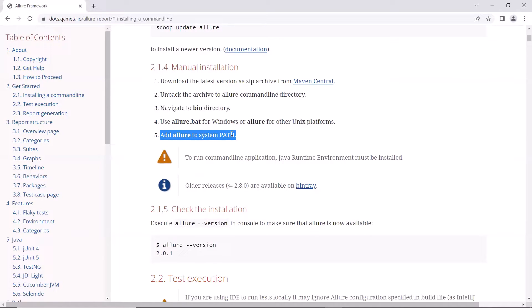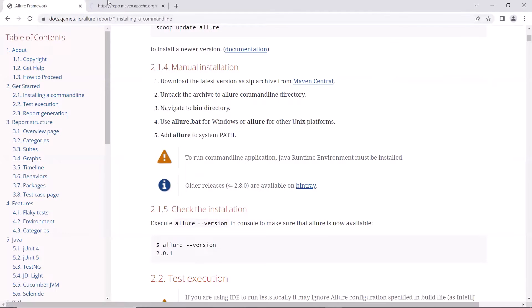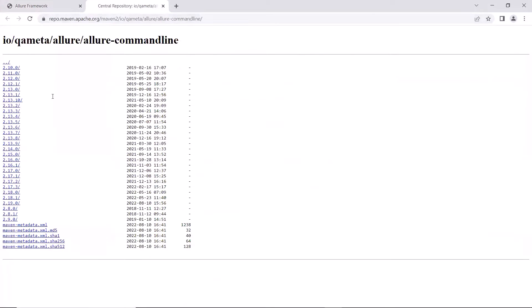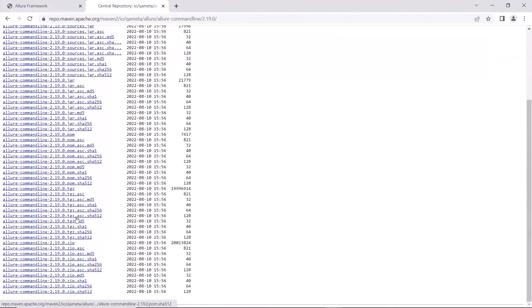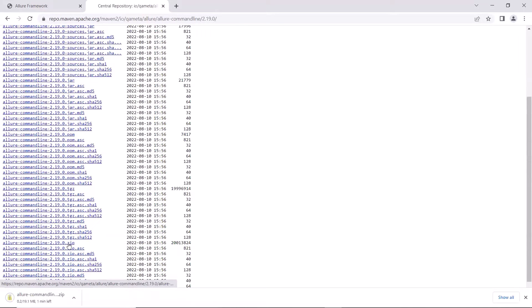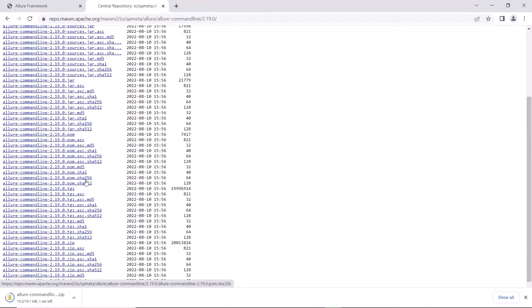So first, let's click on here, and then we can click on the latest version of Allure. After that, click on the zip file to download the Allure setup. You can download the other file formats based on your requirement, and then you can unpack to get the allure.batch file.